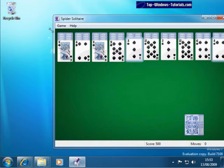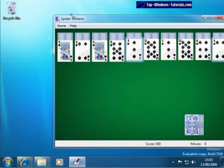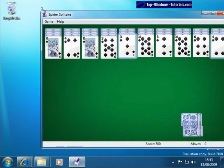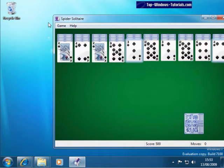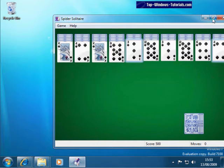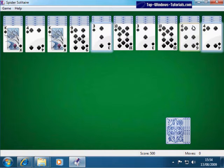Resizing from the corners allows you to adjust the width and height at the same time. As you can see, I'm free to resize the window in both directions. If we look at the middle button now, it has changed to Maximize. Clicking Maximize expands the window back up to full size again.